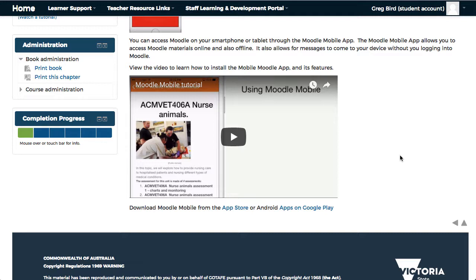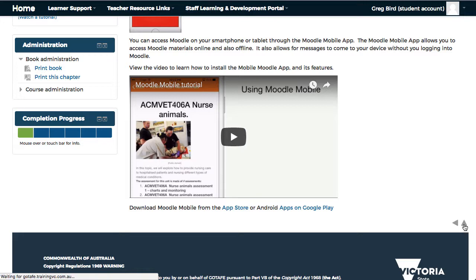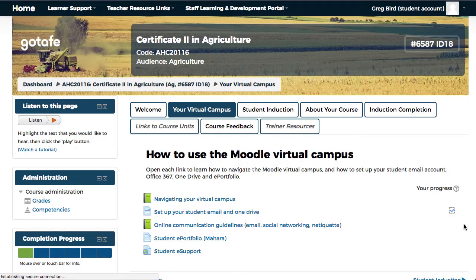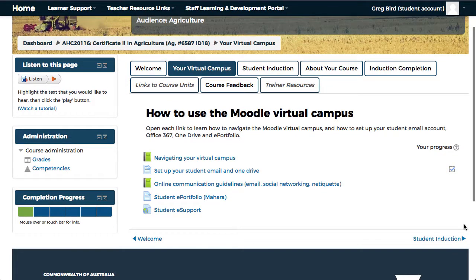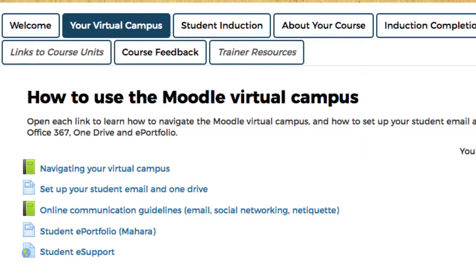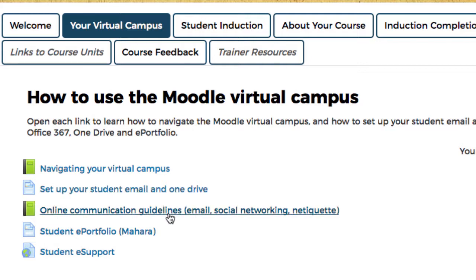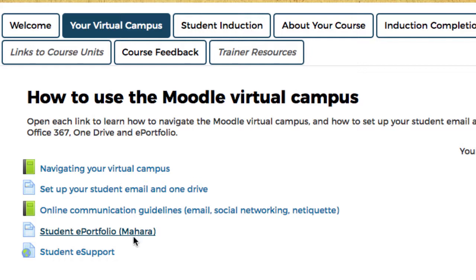Once you've completed a Moodle book you can use the upward facing arrow to return to your previous content. Also under the Your Virtual Campus tab is information about your student email and OneDrive, online communication guidelines, access to your student e-portfolio, and also access to student e-support.